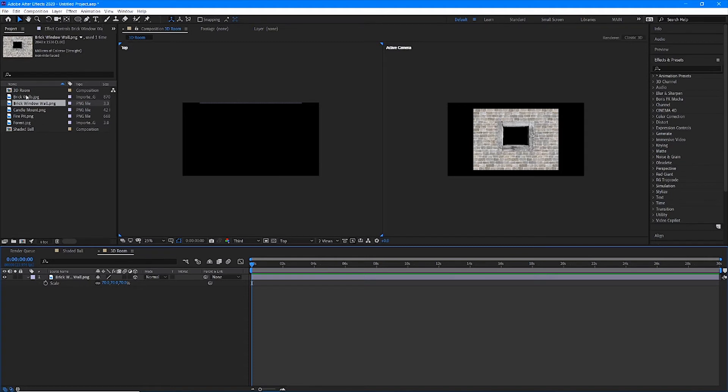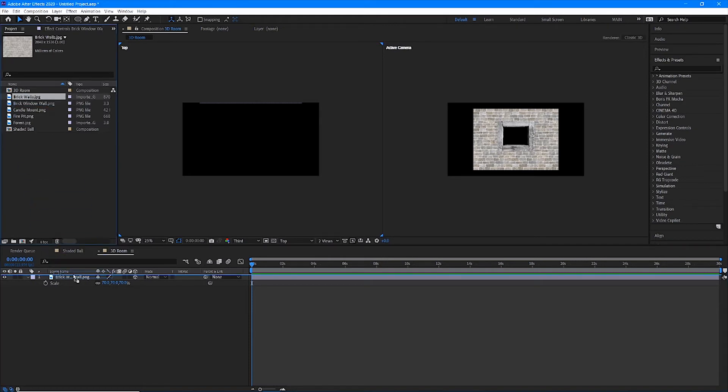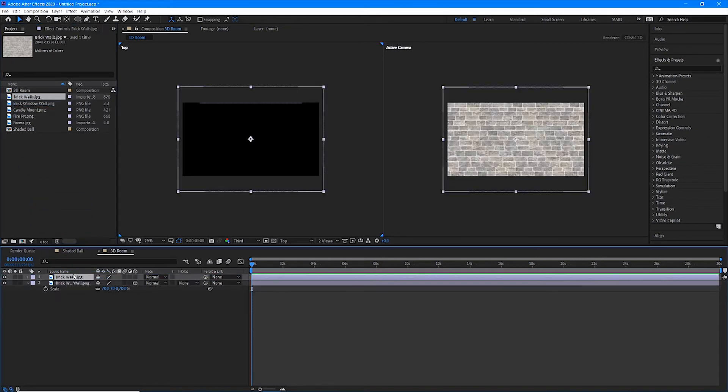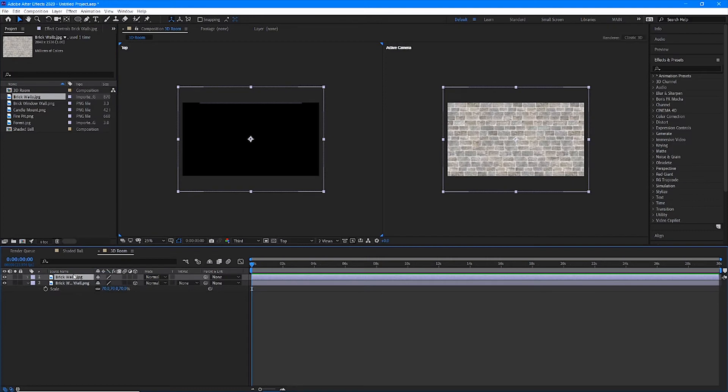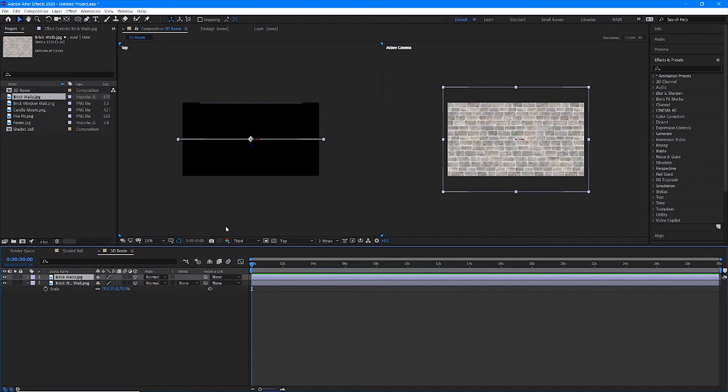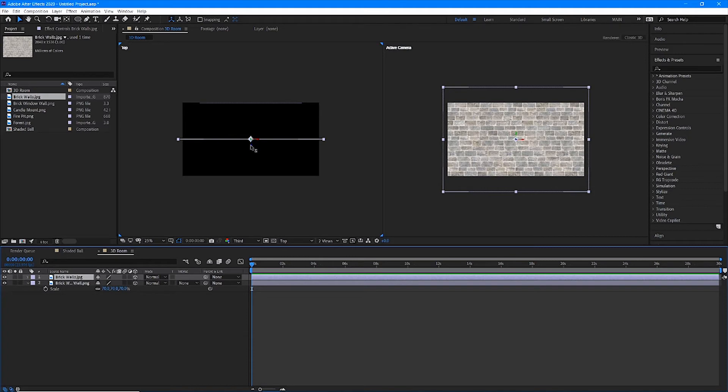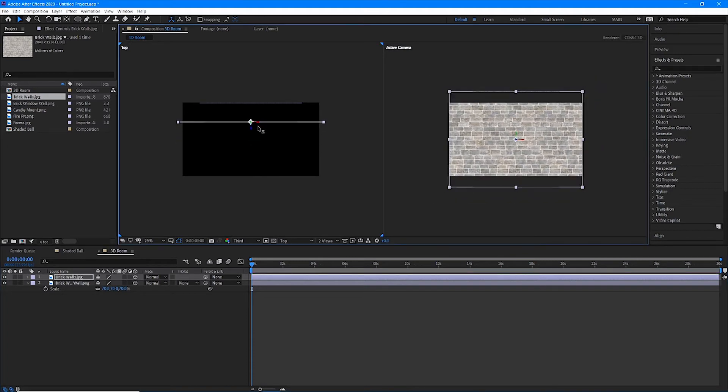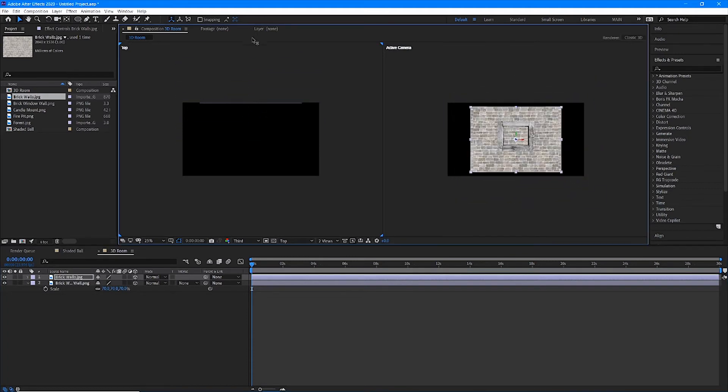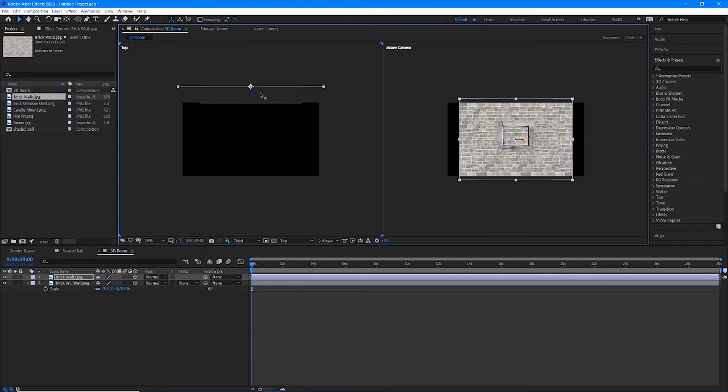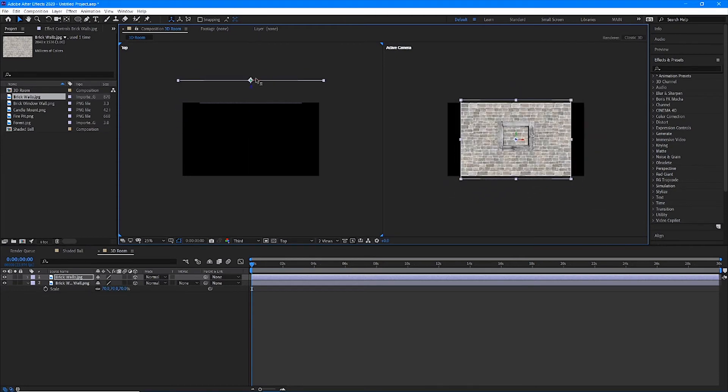So now we're going to use the brick walls JPEG for our other walls and floor. Let's drag the brick walls JPEG into our layer panel and let's turn on our 3D checkbox. Now it's covering our window wall, which makes sense. Look at my composition. Here is the brick wall we just laid down. Here is our window wall. So if I move this behind that layer, you can see now it's moving behind it in 3D space.